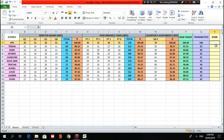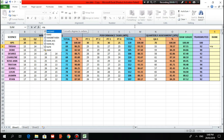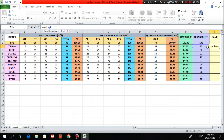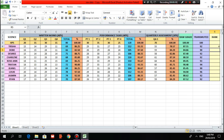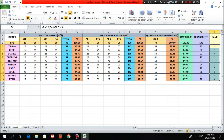Lastly, let's rank the students. Type equal sign, RANK, open parenthesis, select the student — for example Tricia, which is in Q4 — then semicolon, Q$4 to Q$13, then Enter. Drag and drop up to the last student. And that's the end of our tutorial. Thank you so much for watching. Bye-bye.